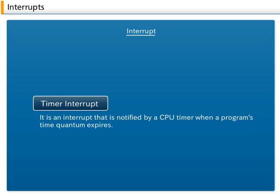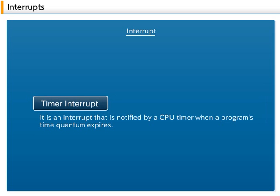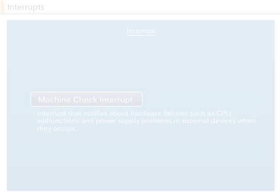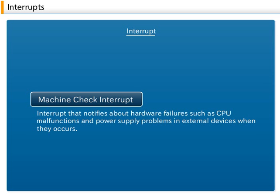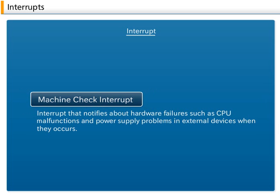B. Timer Interrupt: This interrupt is notified by a CPU timer when a hardware timer expires. C. Machine Check Interrupt: This interrupt notifies about hardware failures such as CPU malfunctions and power supply problems in external devices when they occur.